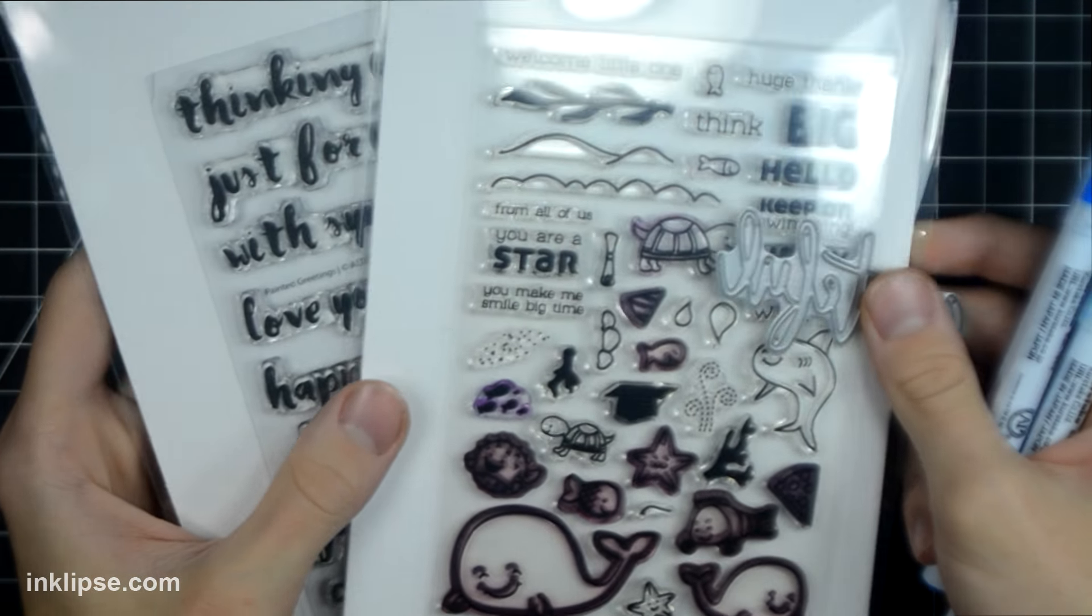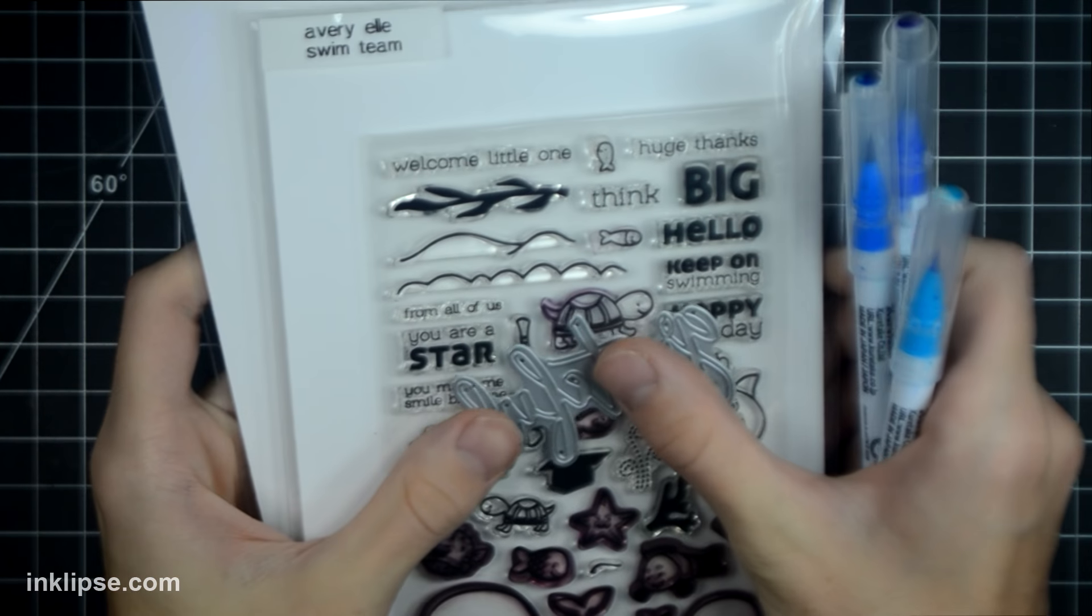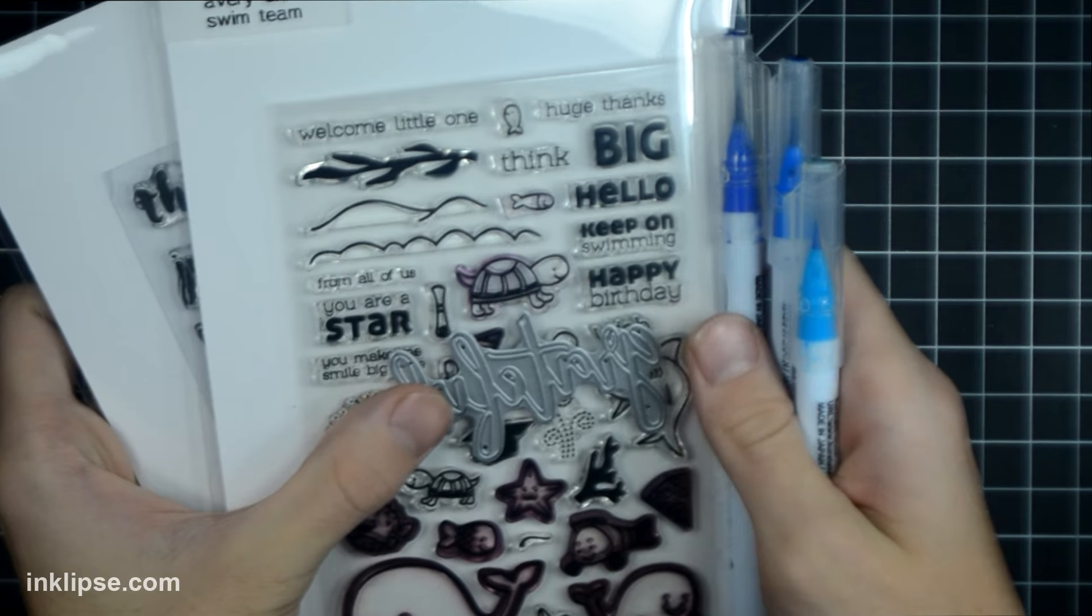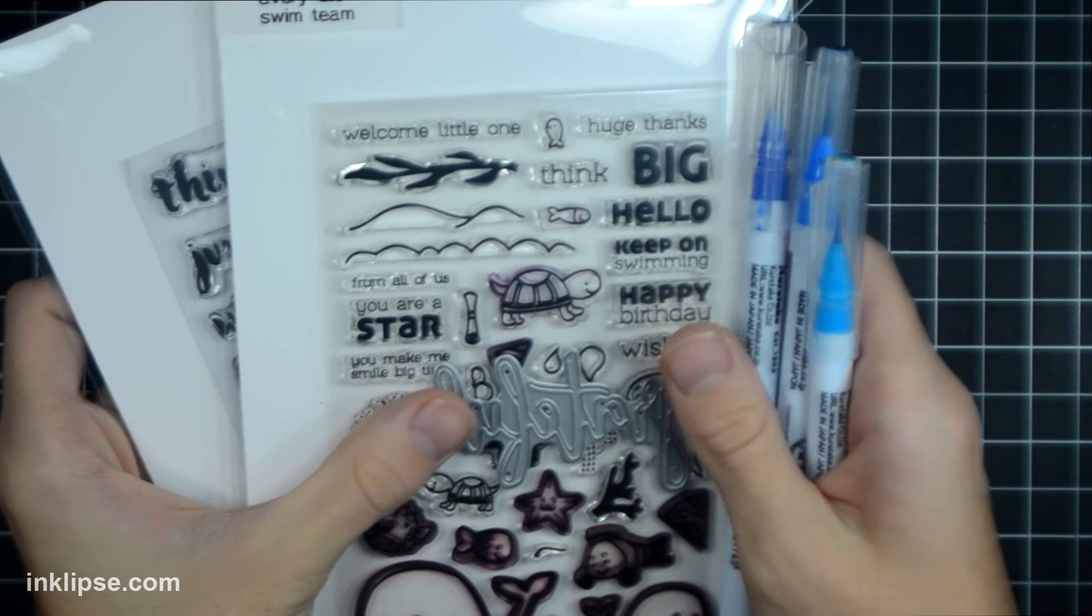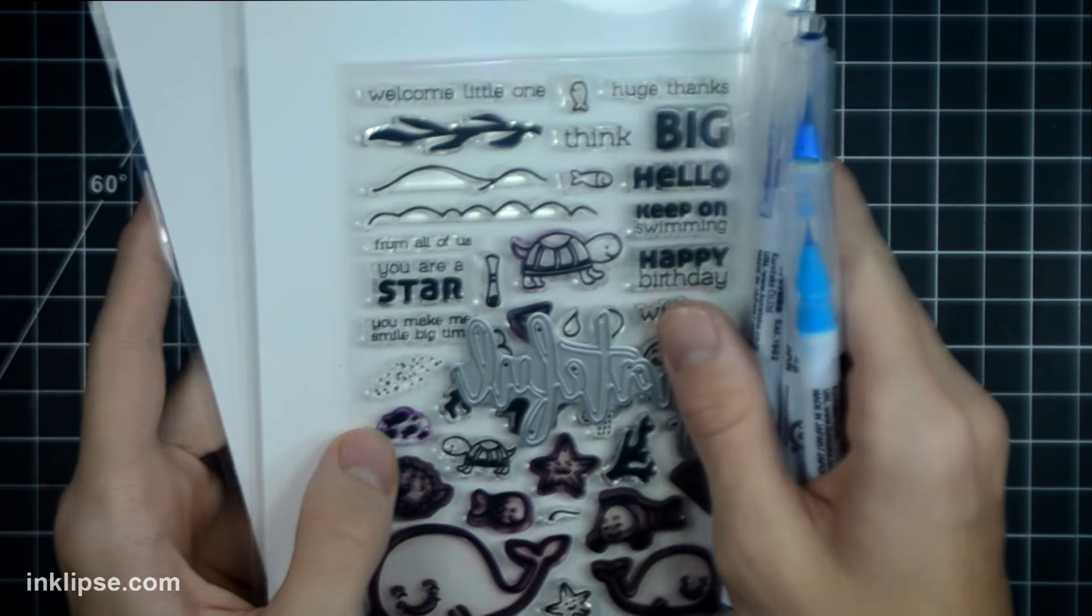Hey everyone, it's Simon Hurley from Inklipse. Today I'm taking a bunch of products, older, newer, and products that I've loved in the past. I'm going to mix it all together to create an awesome under-the-sea card.